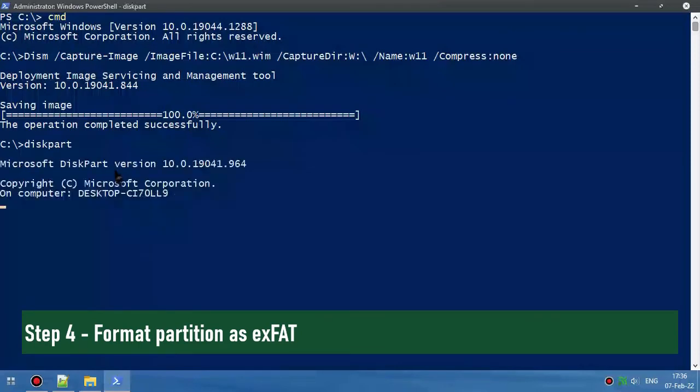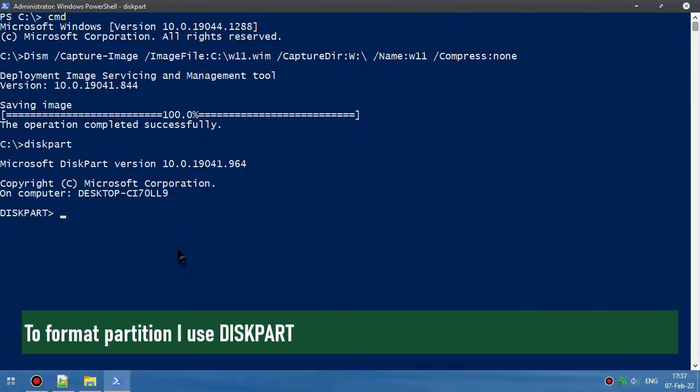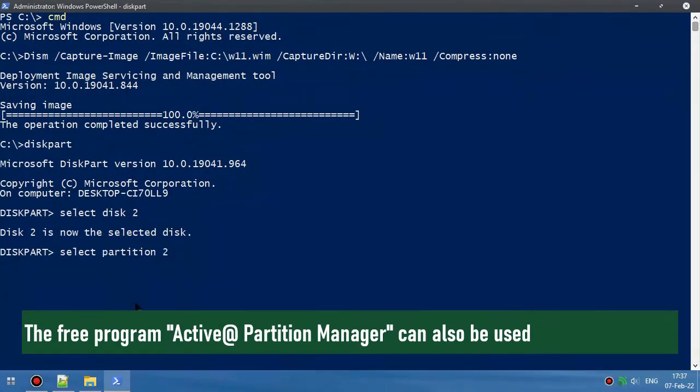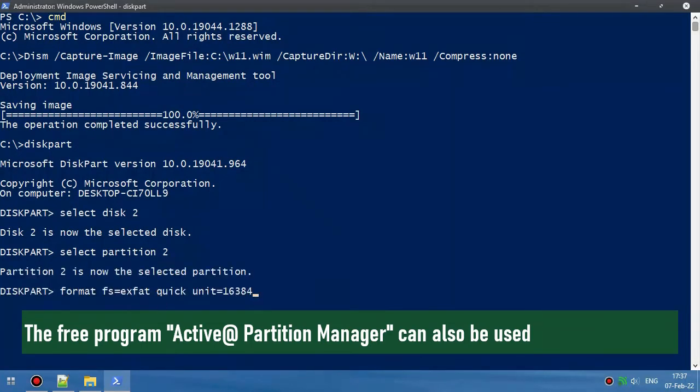Step 4: Format the partition as exFAT. To format the partition, I use diskpart. The free program Active Partition Manager can also be used.